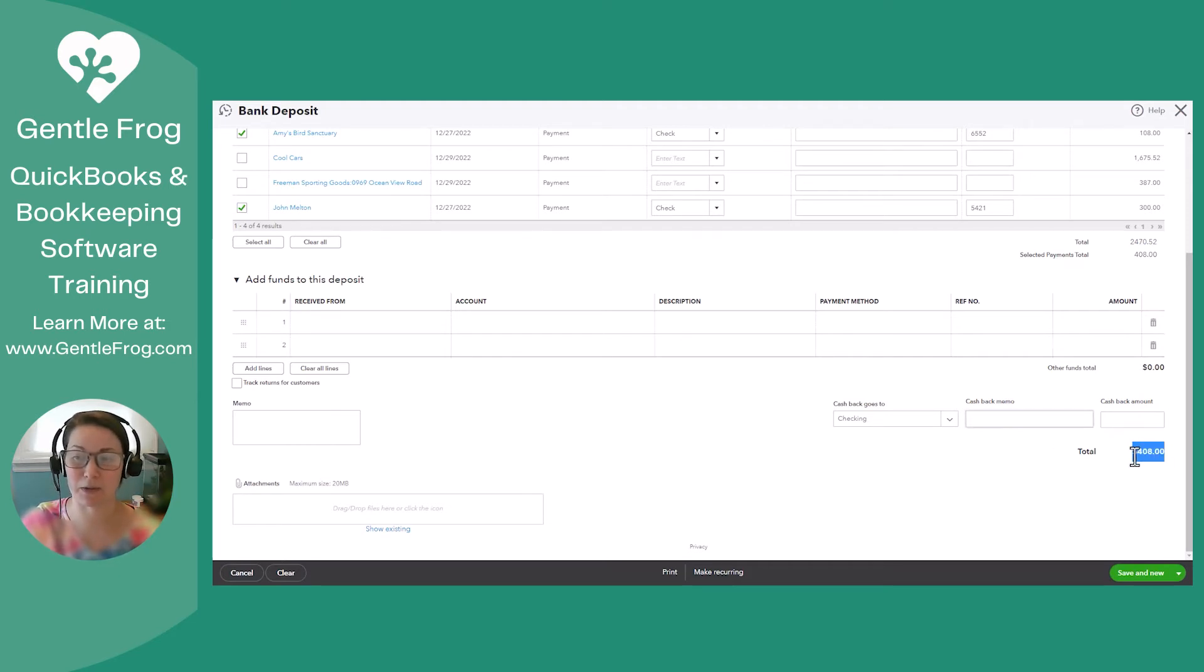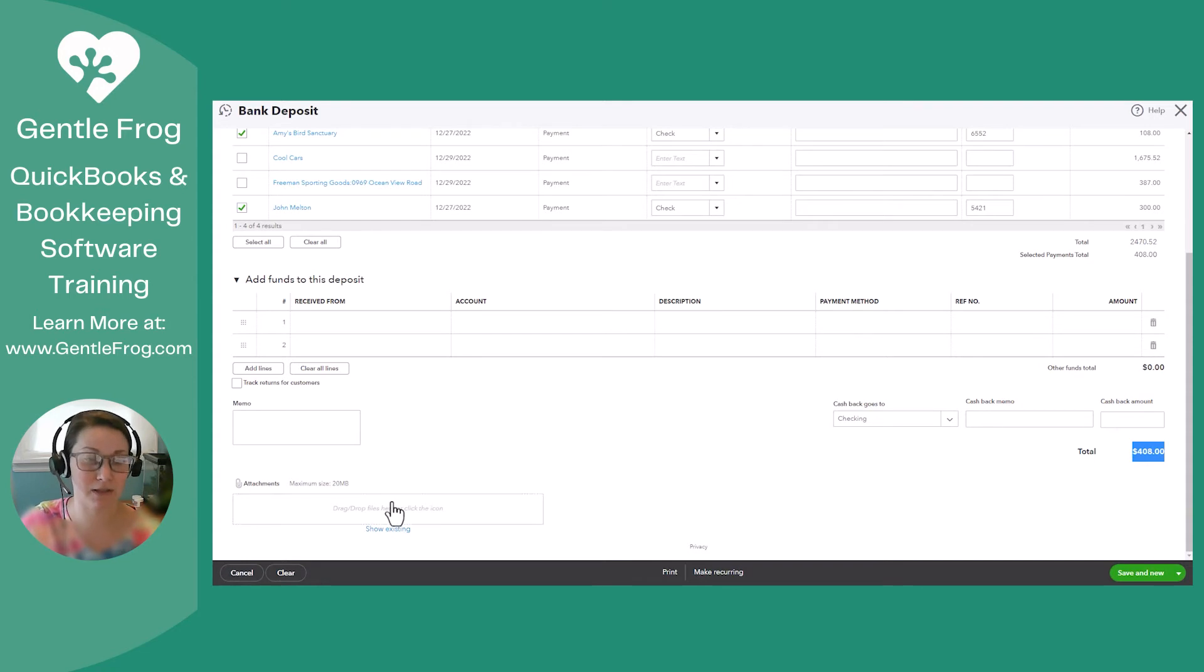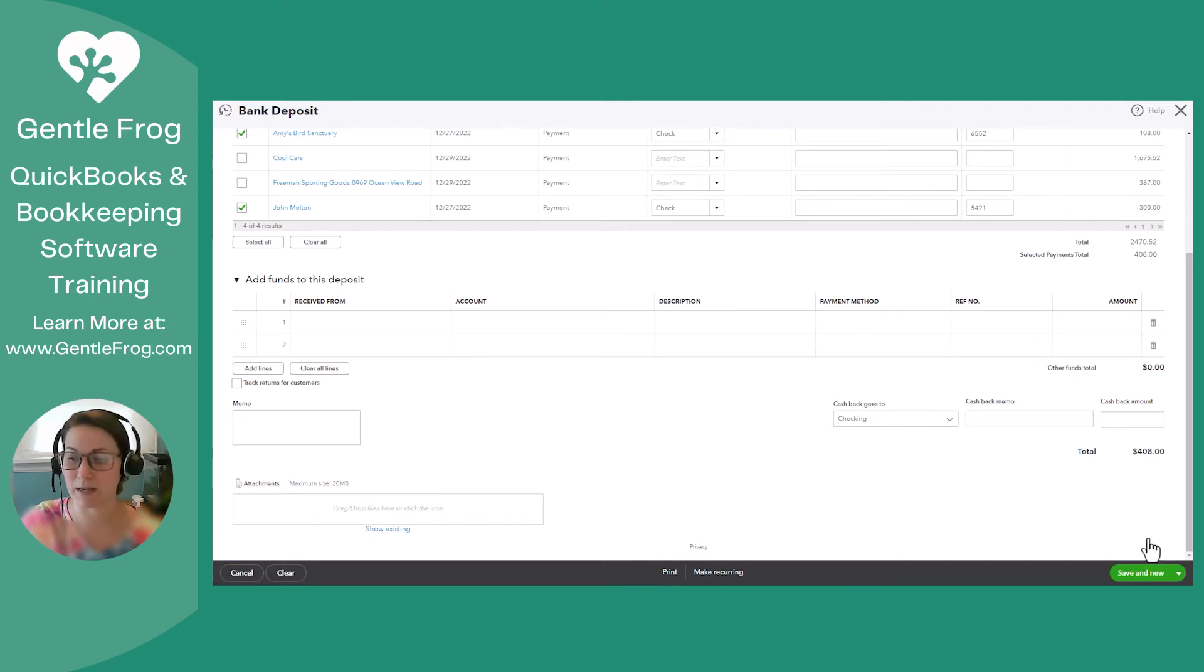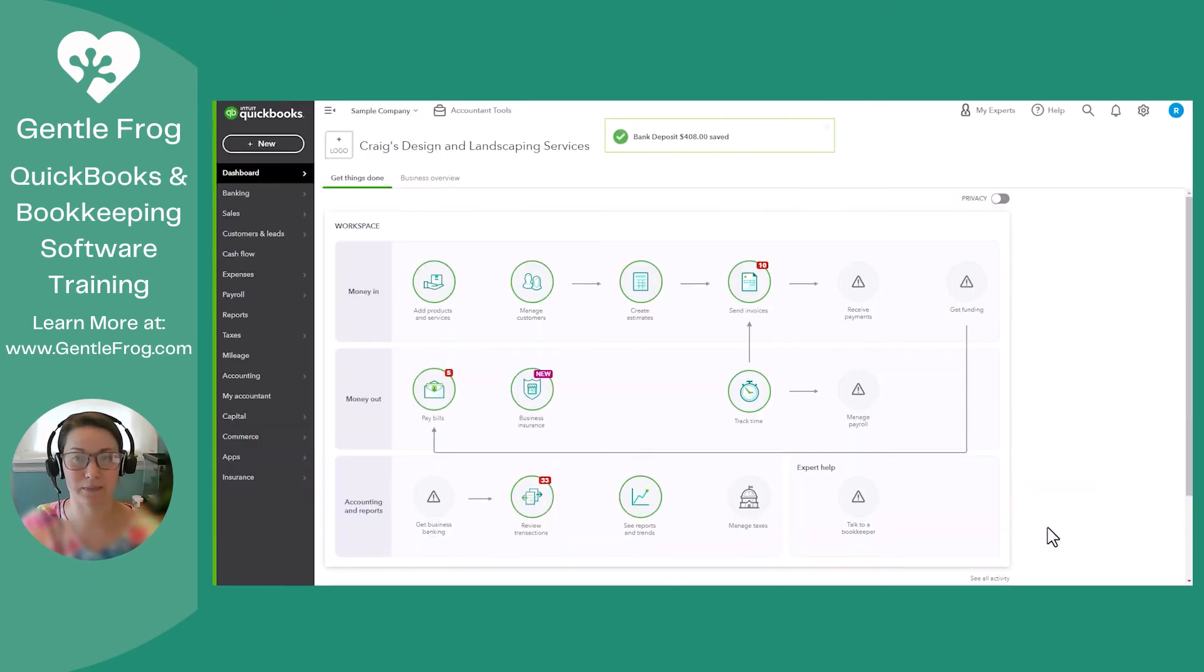That's where you would do it. If you need to attach the deposit slip, or maybe the check images, you can do that. So this looks good to me. I'm going to save and close because I don't have any other deposits to do today.